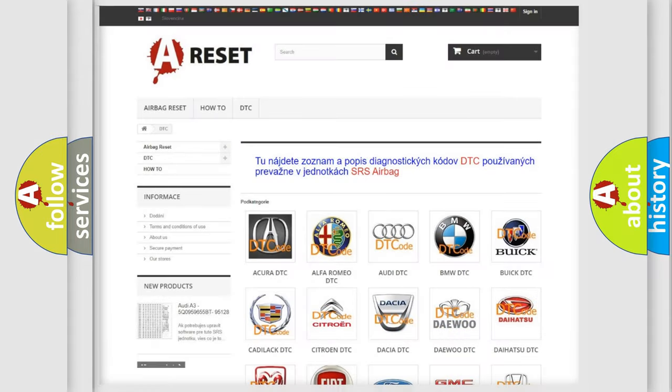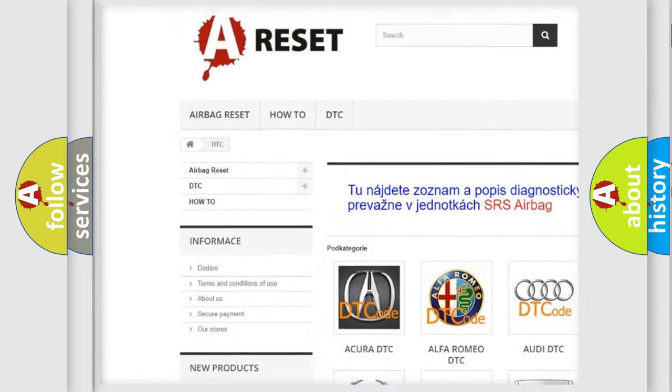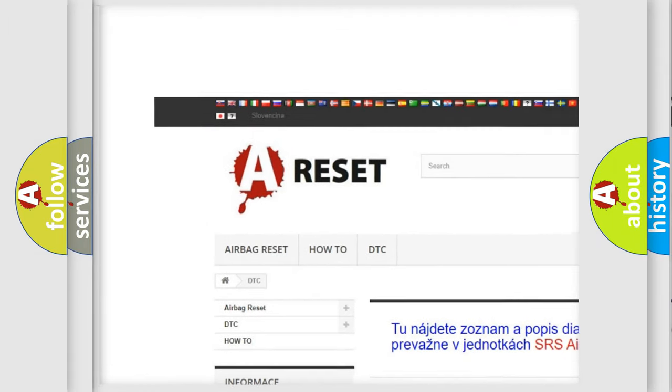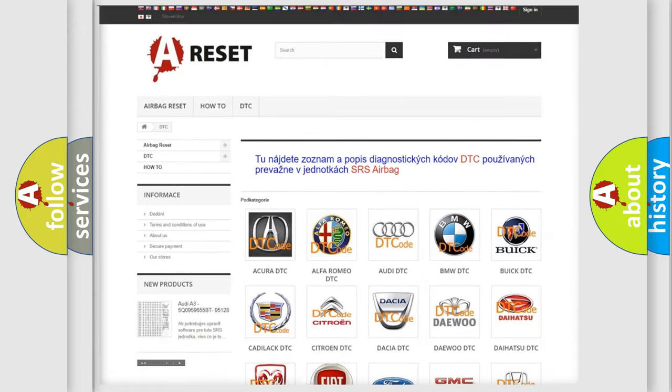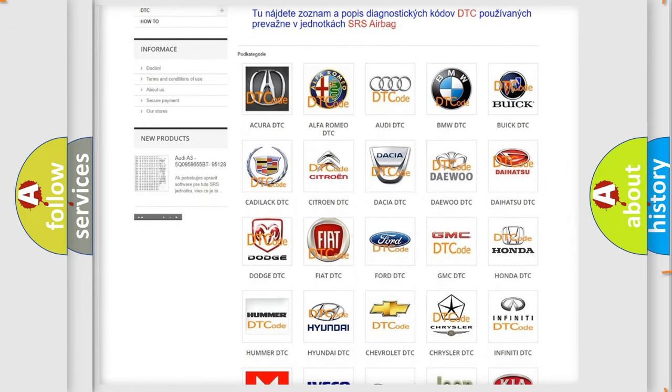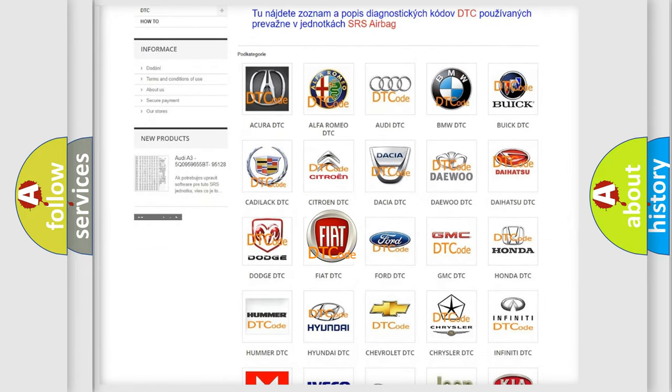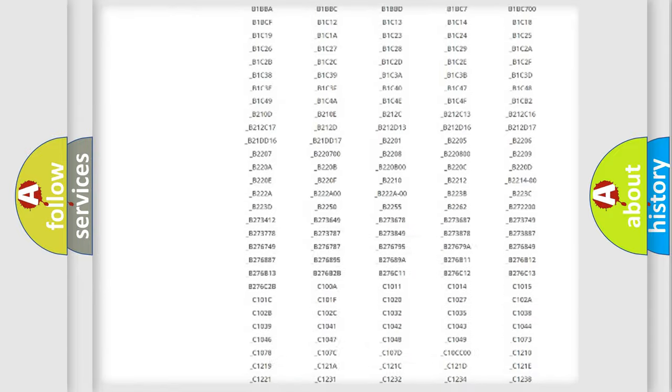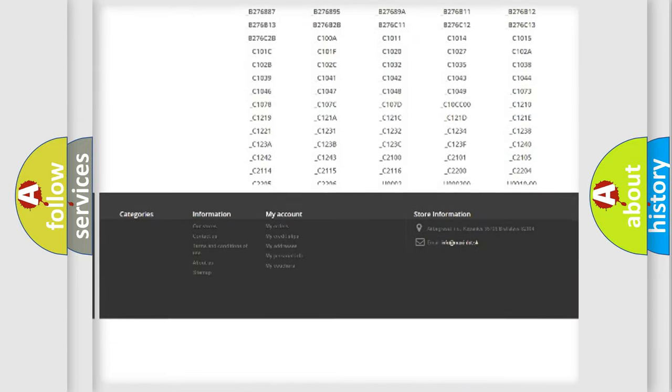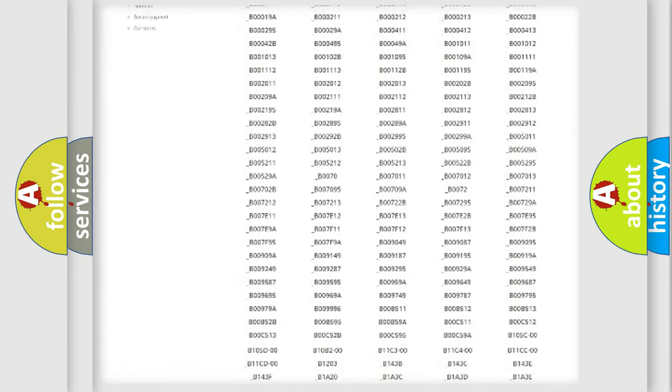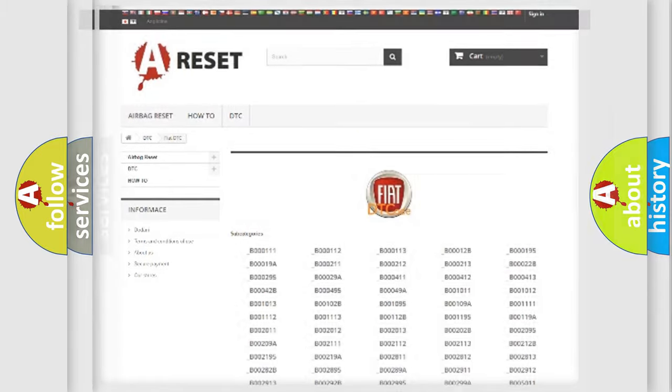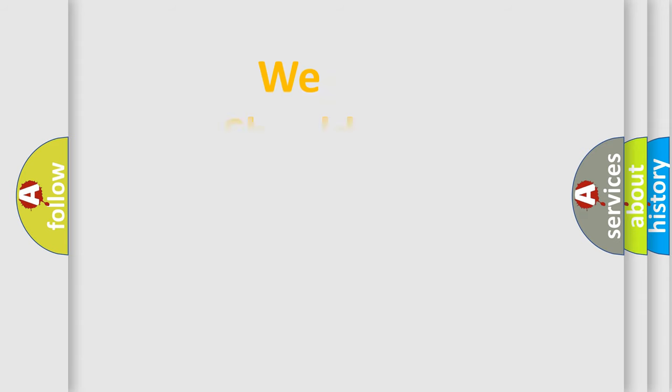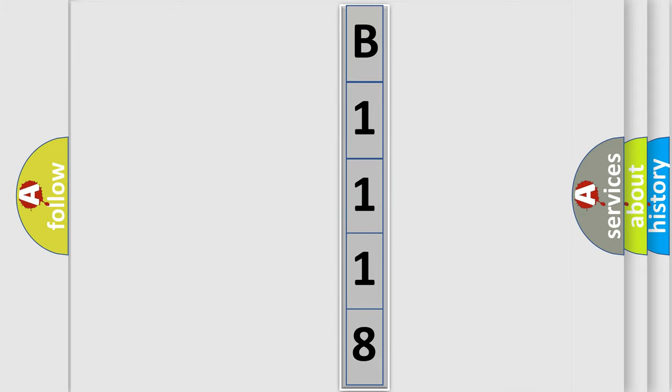Our website airbagreset.sk produces useful videos for you. You do not have to go through the OBD2 protocol anymore to know how to troubleshoot any car breakdown. You will find all the diagnostic codes that can be diagnosed in Fiat vehicles, and also many other useful things. The following demonstration will help you look into the world of software for car control units.